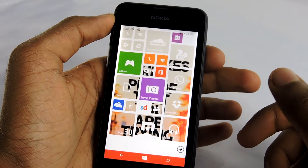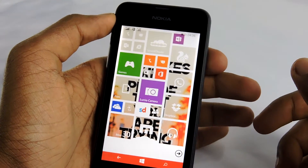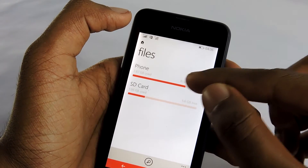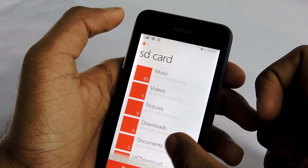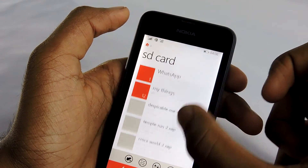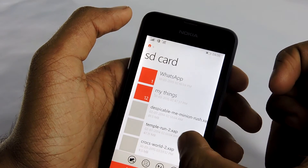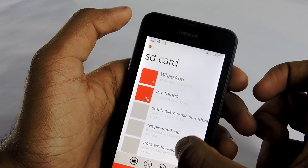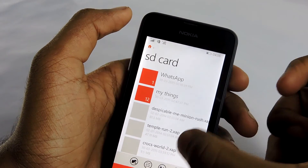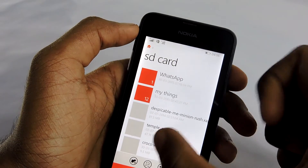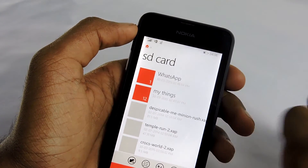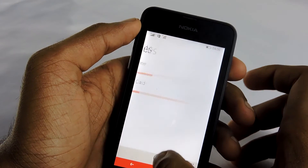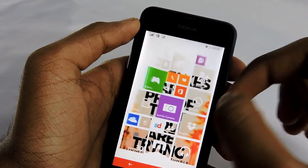Once you get that .xap file on your SD card, you're almost ready to go. First, check that the .xap file is on your SD card — go download an application called Files. You can see the file: Crocs World 2 dot xap. You can install from here.